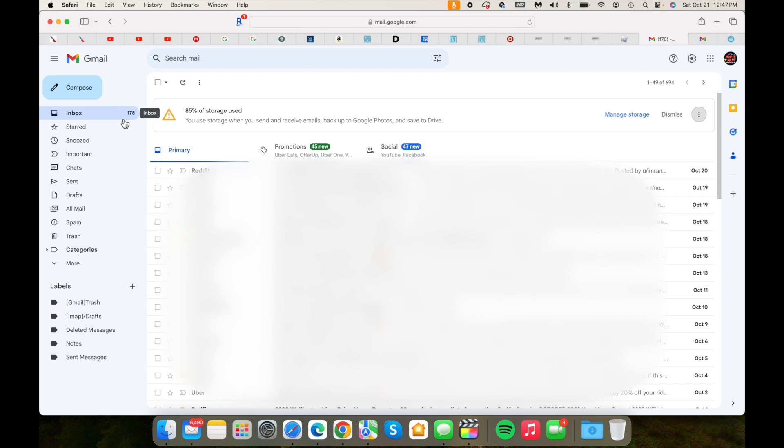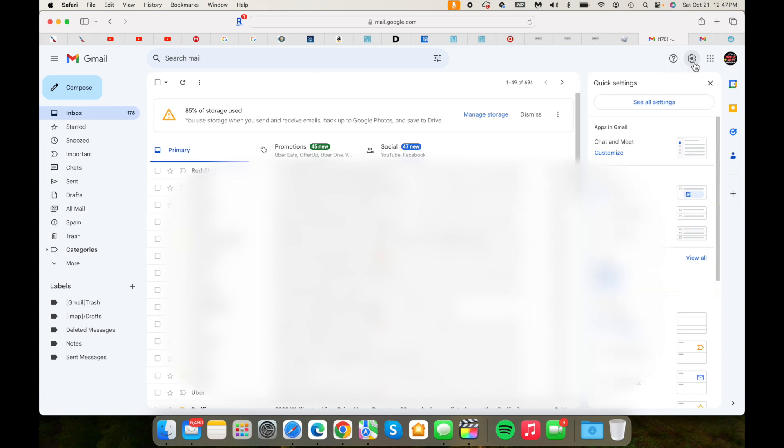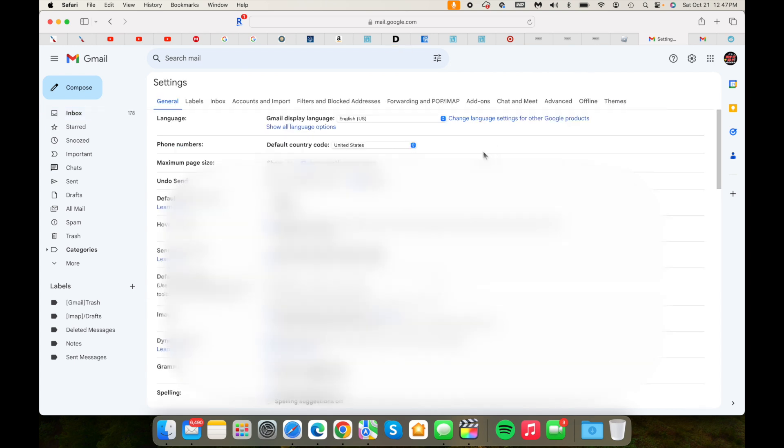The very first thing you need to do is go into settings. Once you go into settings, click on see all settings.